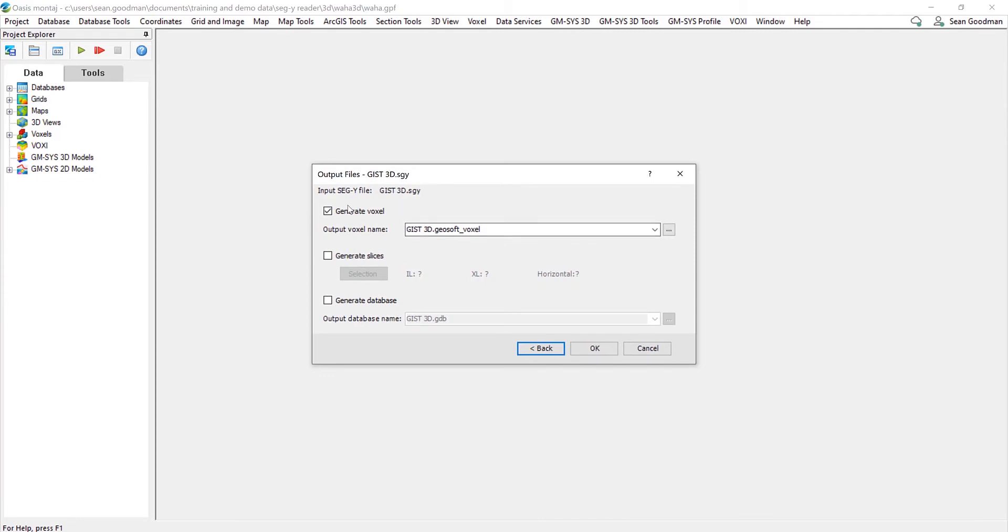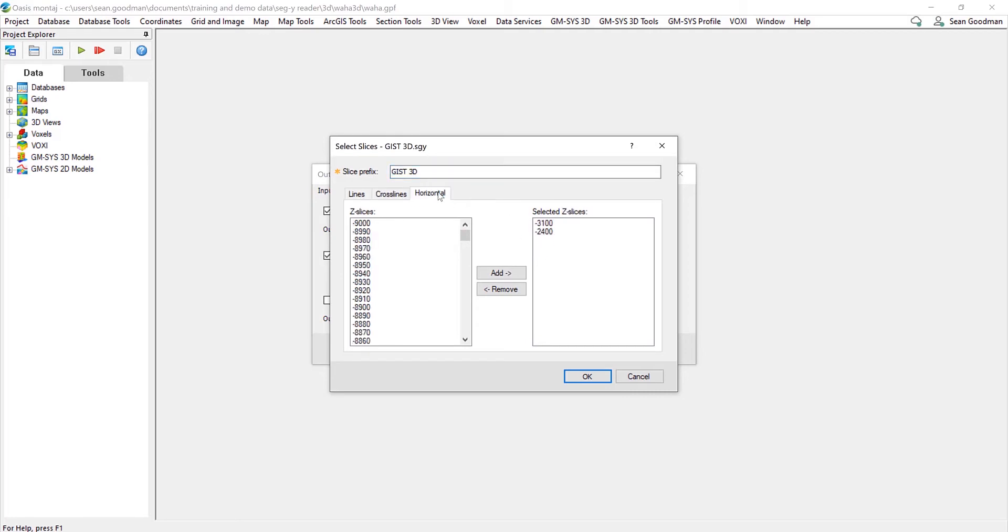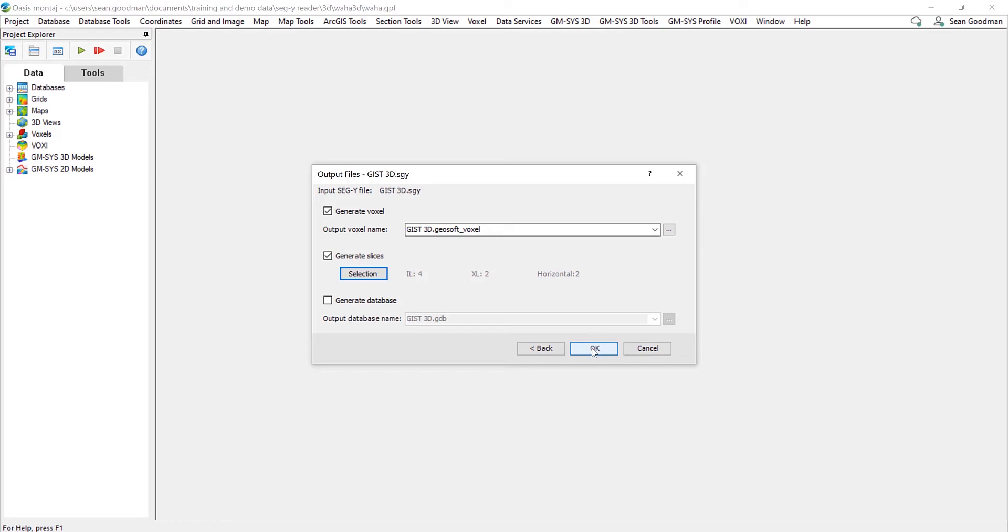And the output files here, so we can generate a voxel, we can select certain slices to generate and we can generate a database as well. So here I've got the voxel ticked and I'm going to generate some slices, and these are pre-selected. So I've got some inlines, I can select some cross lines and some horizontal Z slices.